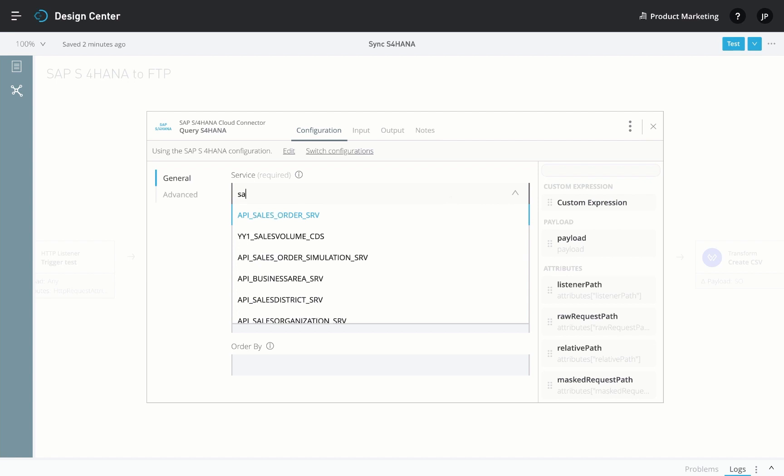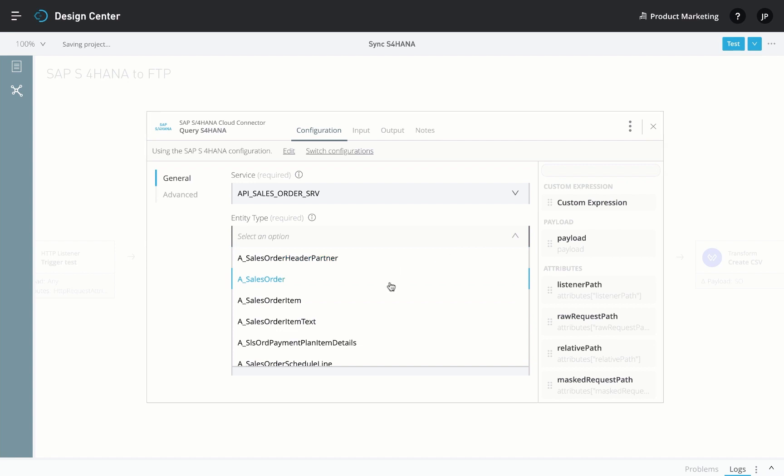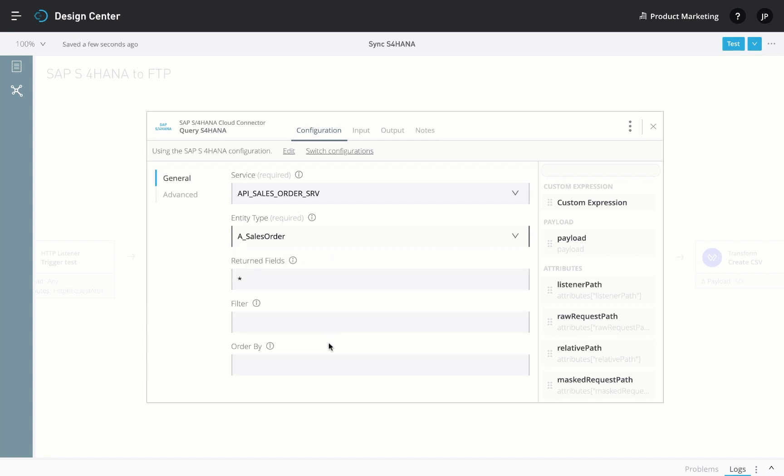Then you can simply select the sales order service, the business object provided by the service, a sales order, and finally add your filter criteria or sorting preference.